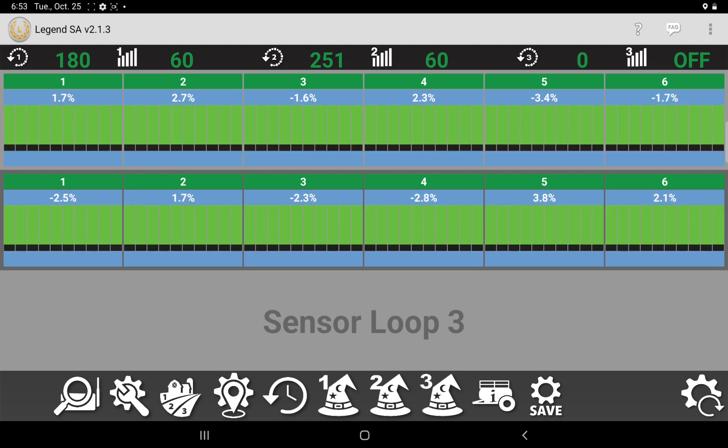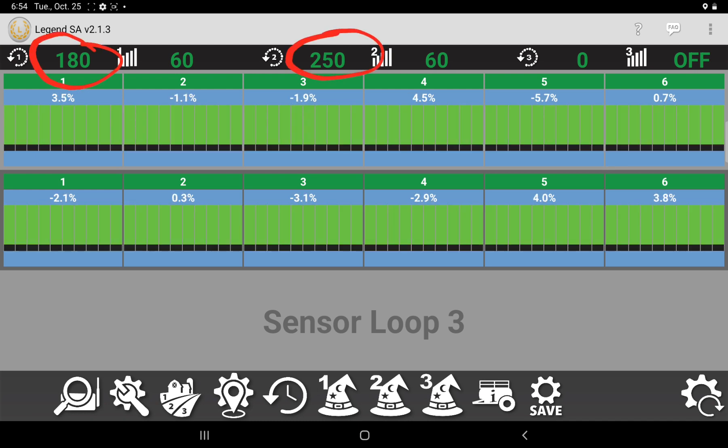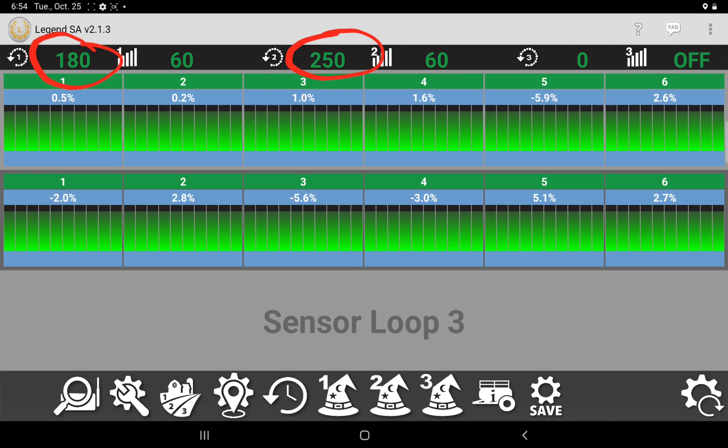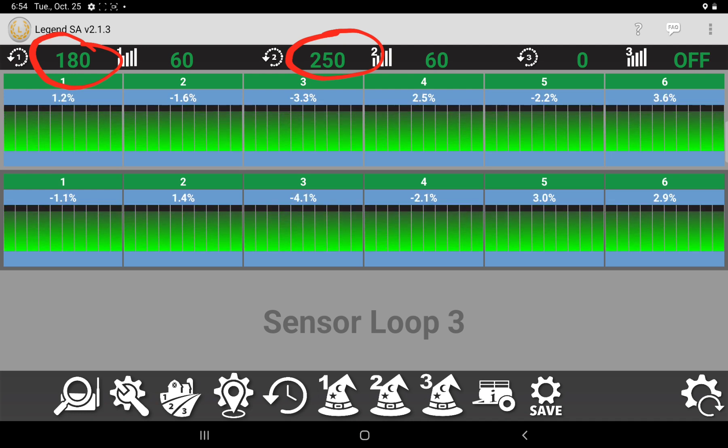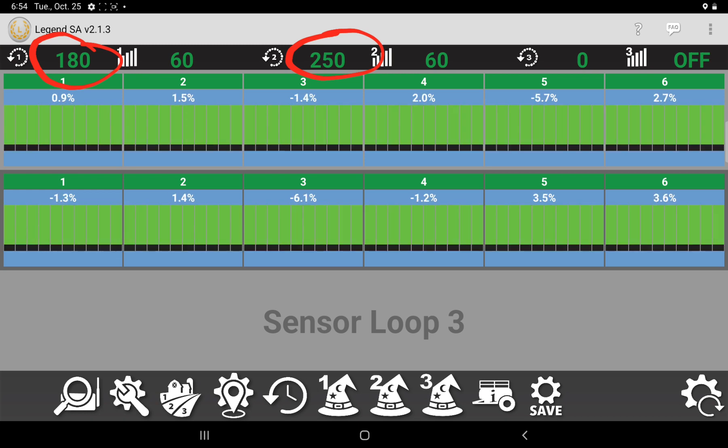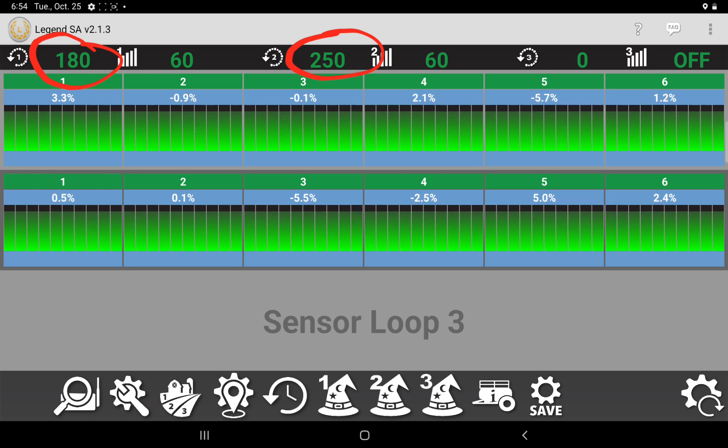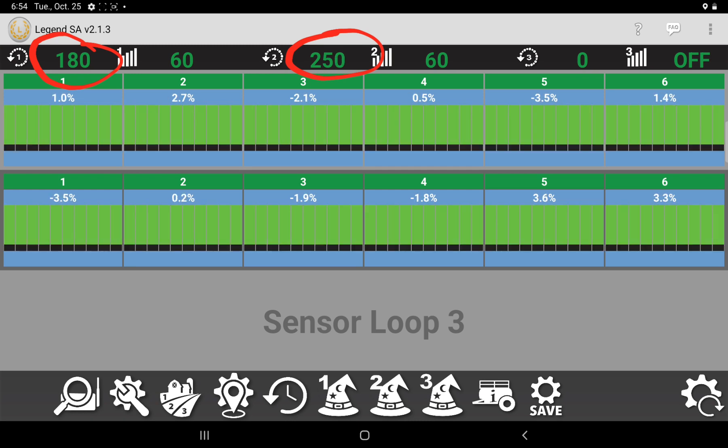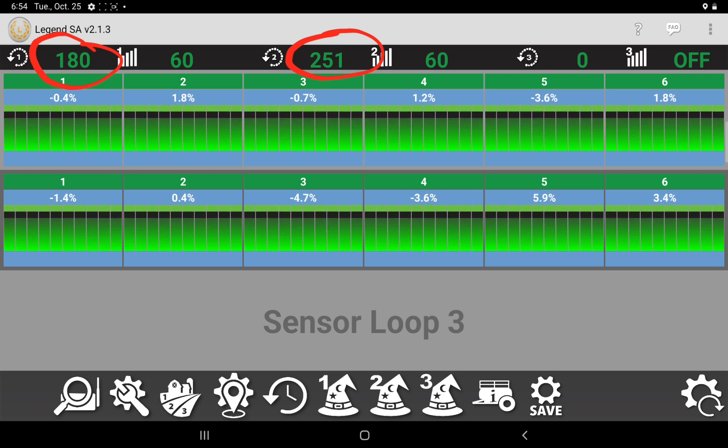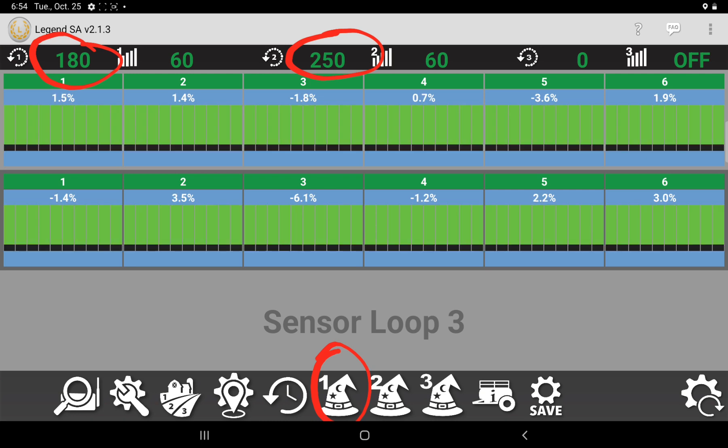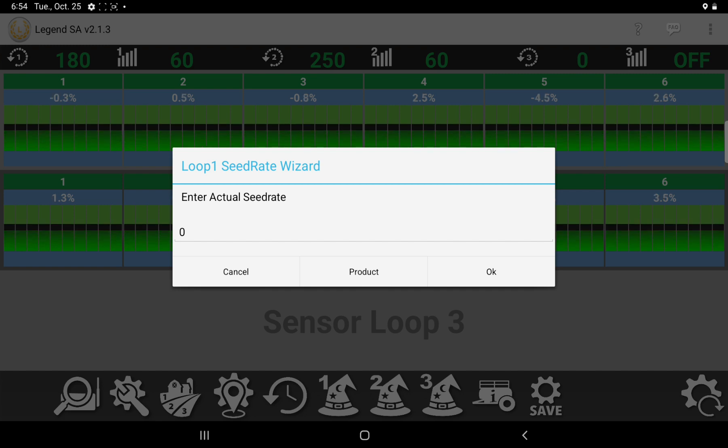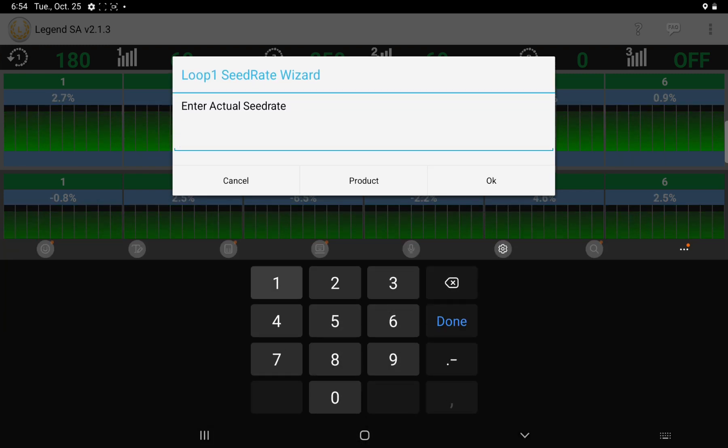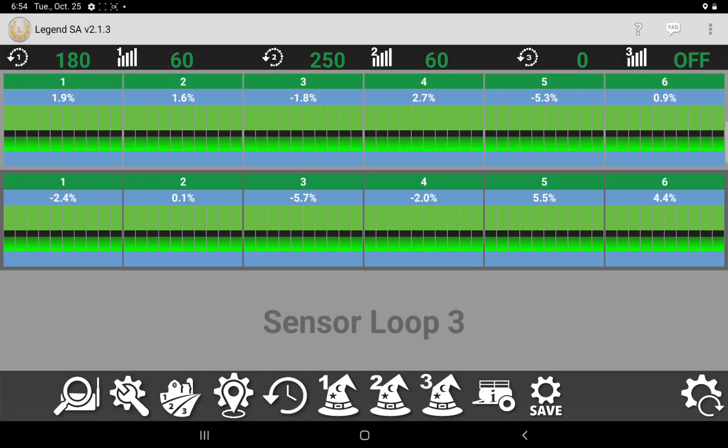So these numbers across the top, specifically 180 and 250 on this example, so the 180 signifies we're seeding at 180 pounds per acre, but we have to tell the system that. So what you do is you go and you seed at 180 pounds, and you'll come to the bottom here where this wizard hat with the number one is. You'll touch on that, and it'll bring you up the seed rate wizard. So if you're seeding at 180, you tell it you're seeding 180 right now and hit okay.